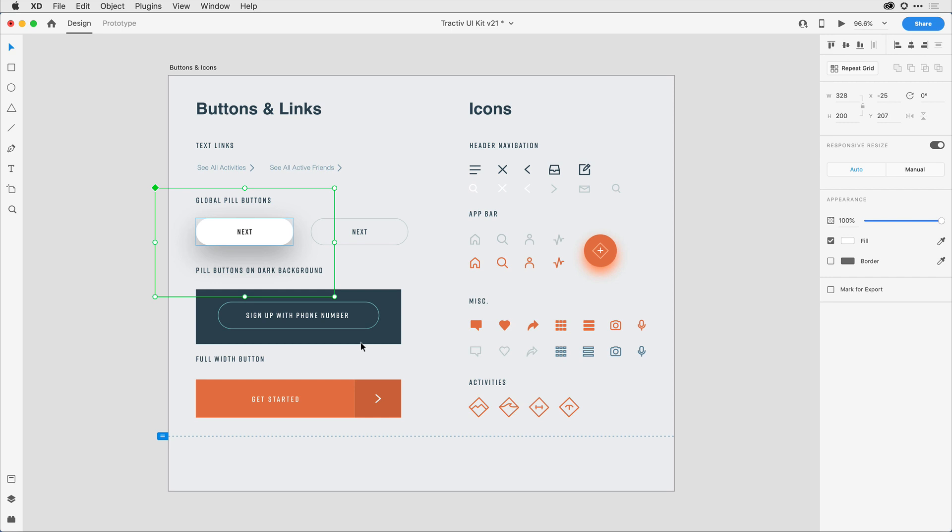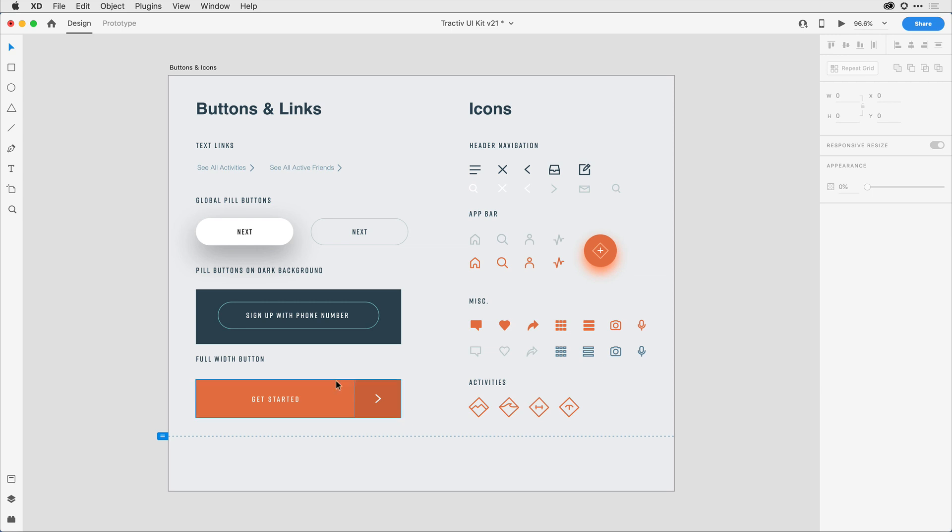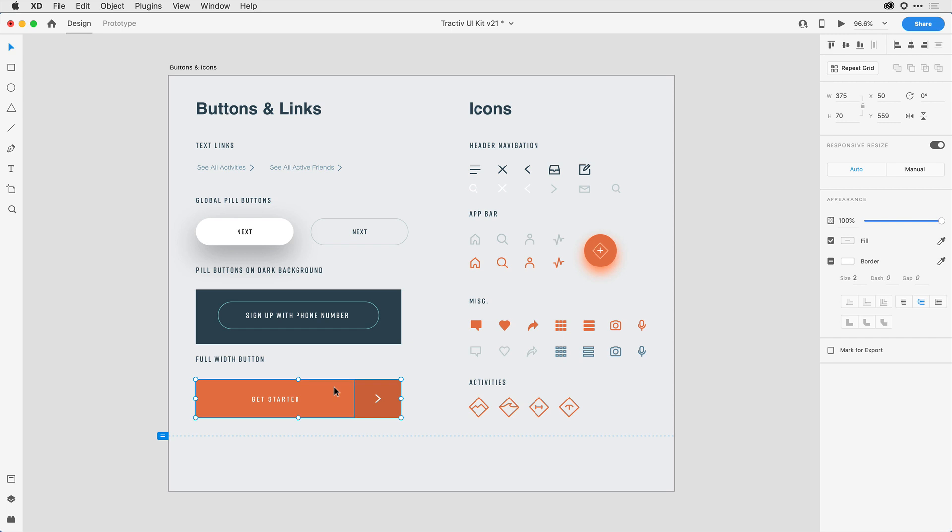The other issue that I mentioned had to do with the bounding box of a component. So let's say down here towards the bottom, I wanted to convert this to a component. I'll go ahead and use the keyboard command this time. So command on Mac or control on Windows and the letter K.